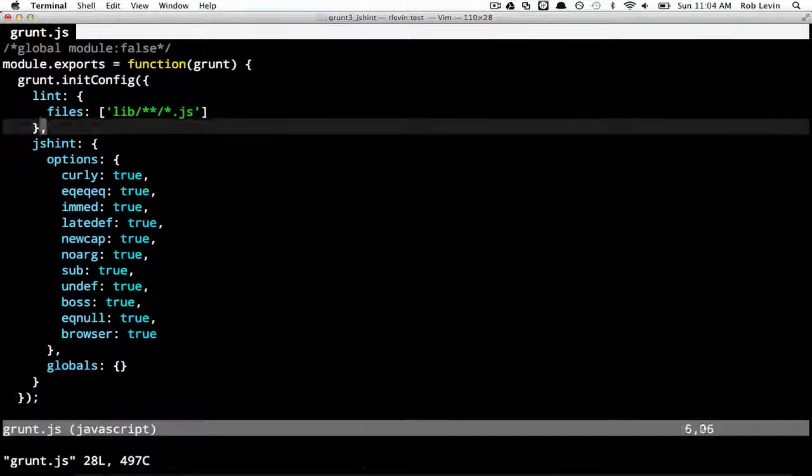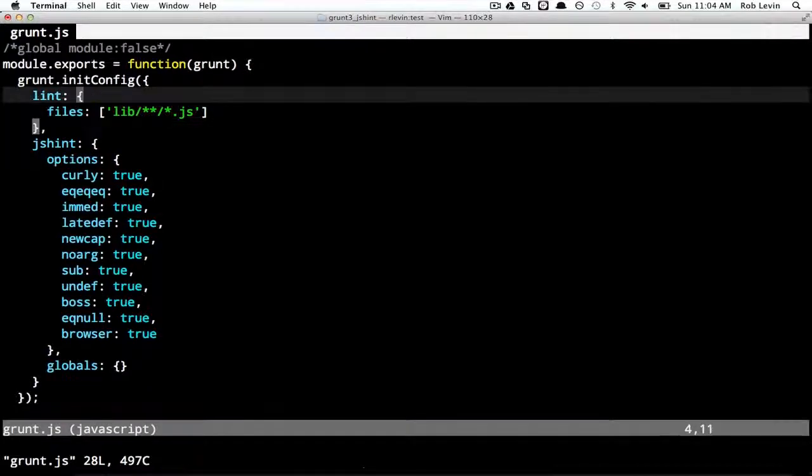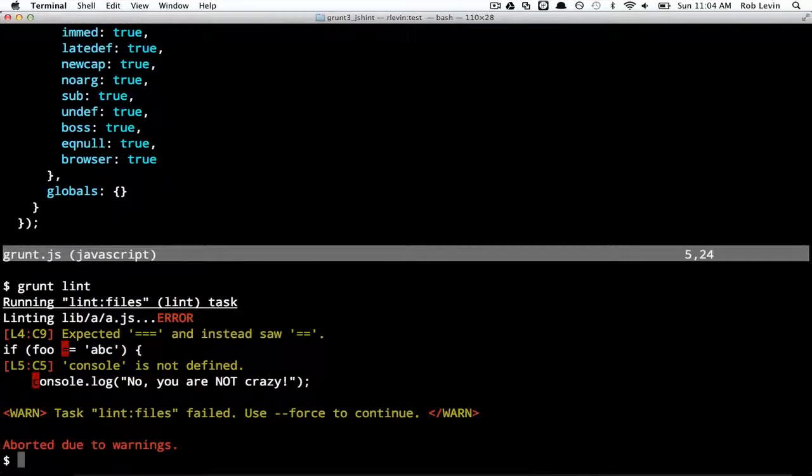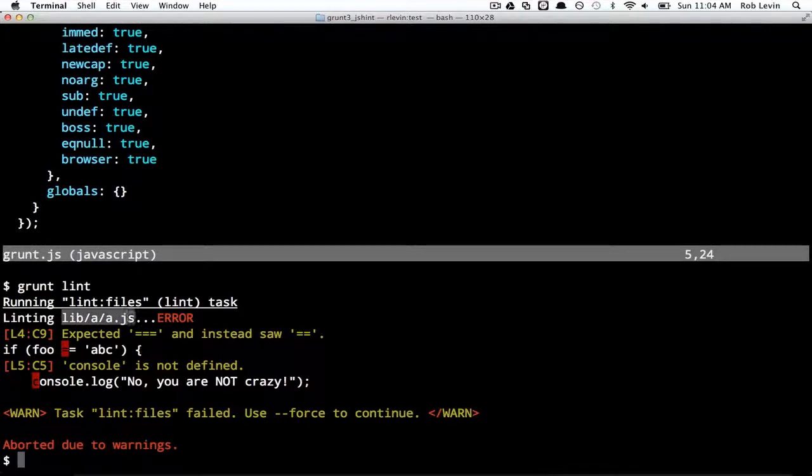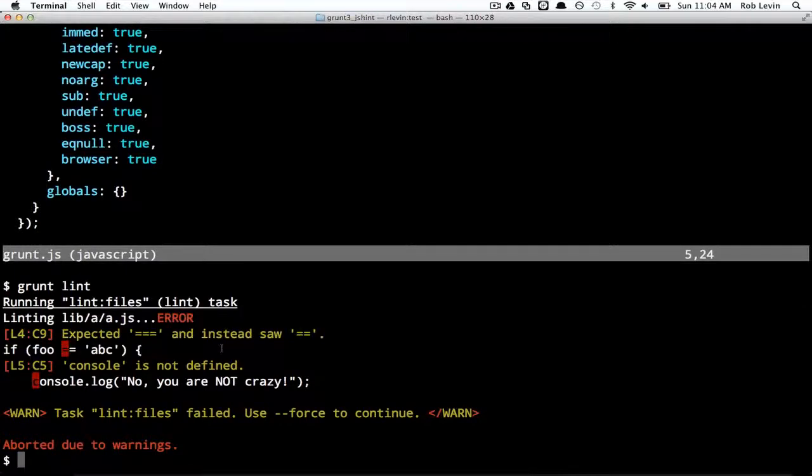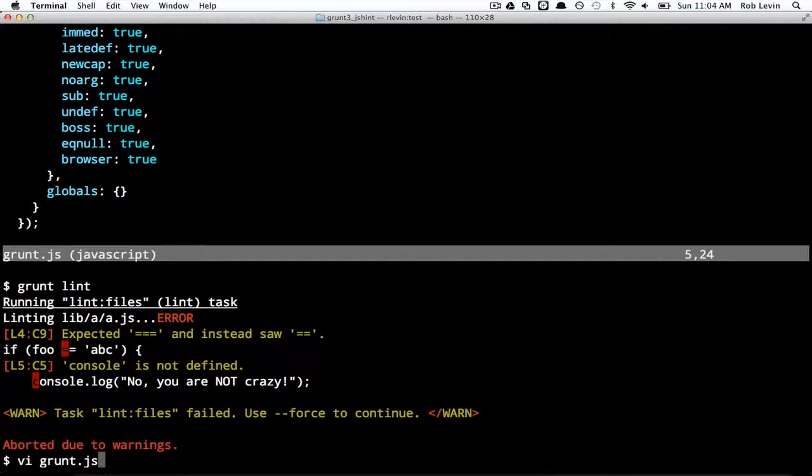And I'm going to kind of reconfigure our grunt file in a second here. So go back into our grunt file. So this will pick up all of those files and lint them with this task. So let's just do that now, grunt lint. And we'll see that in lib A.js, we expect triple equals and in fact saw double equals, right? And we also see console is not defined. So console is global on the window. And we know that's going to work as expected. So we can do a couple of things to avoid that warning.